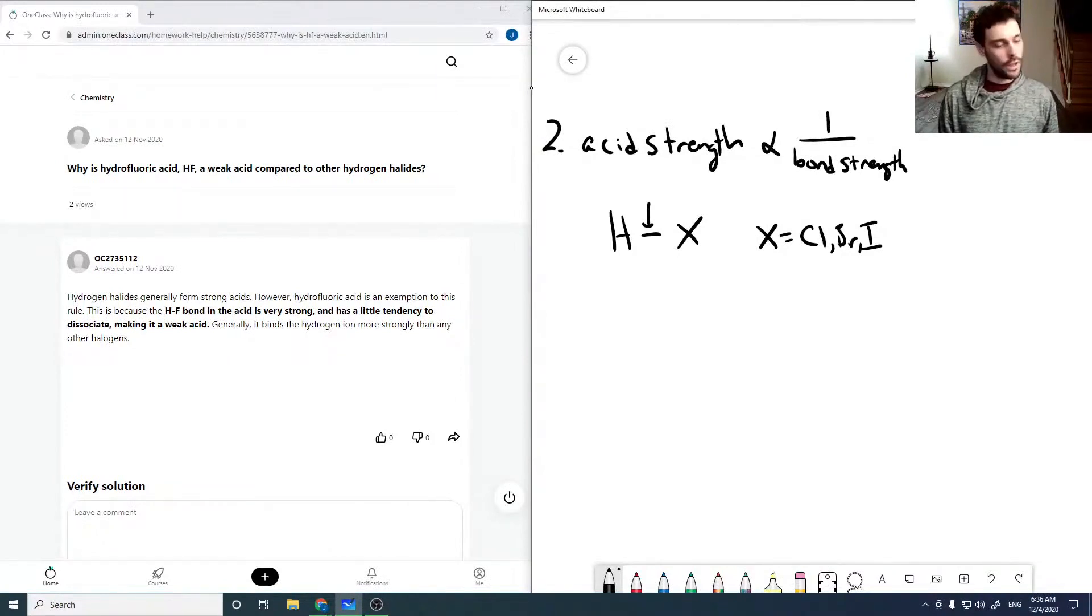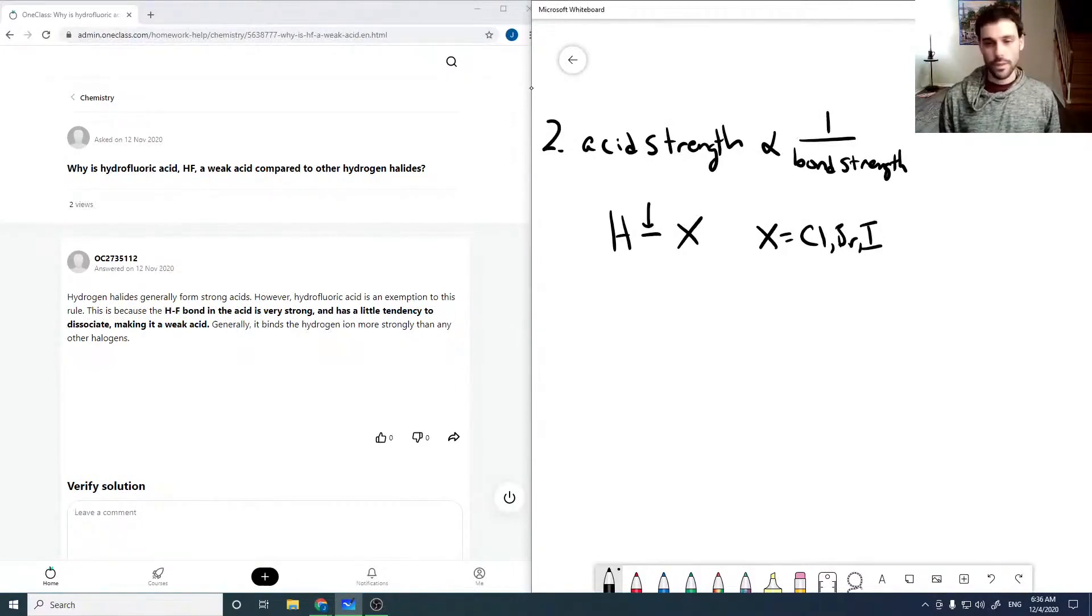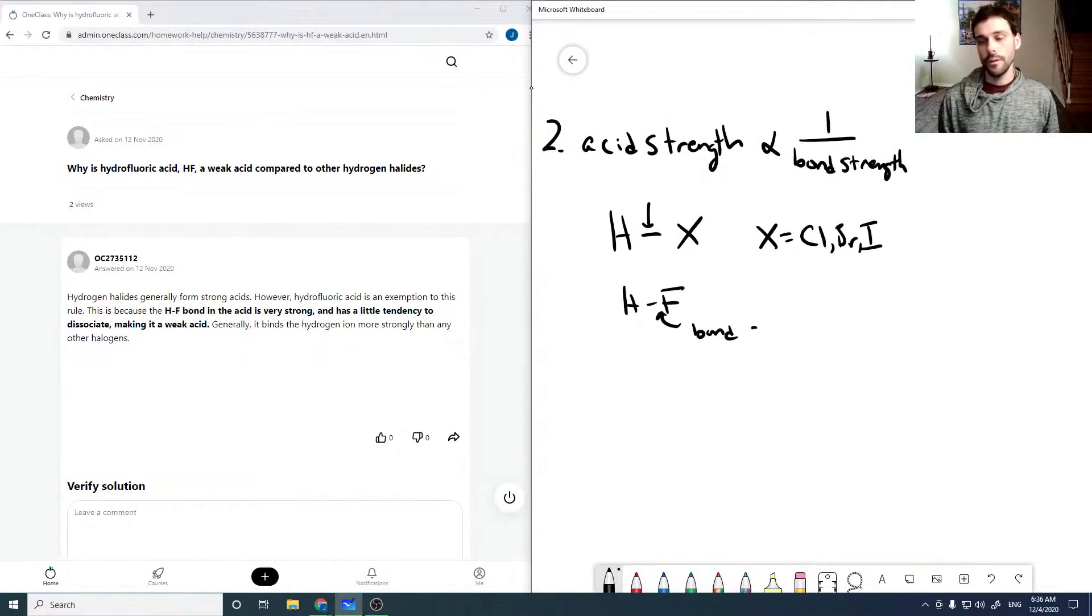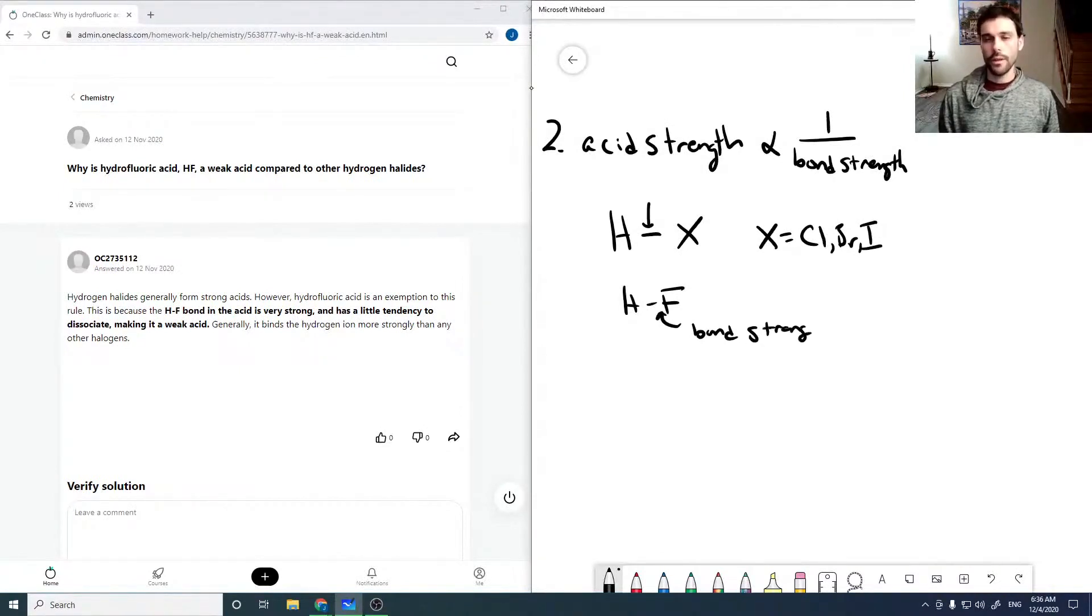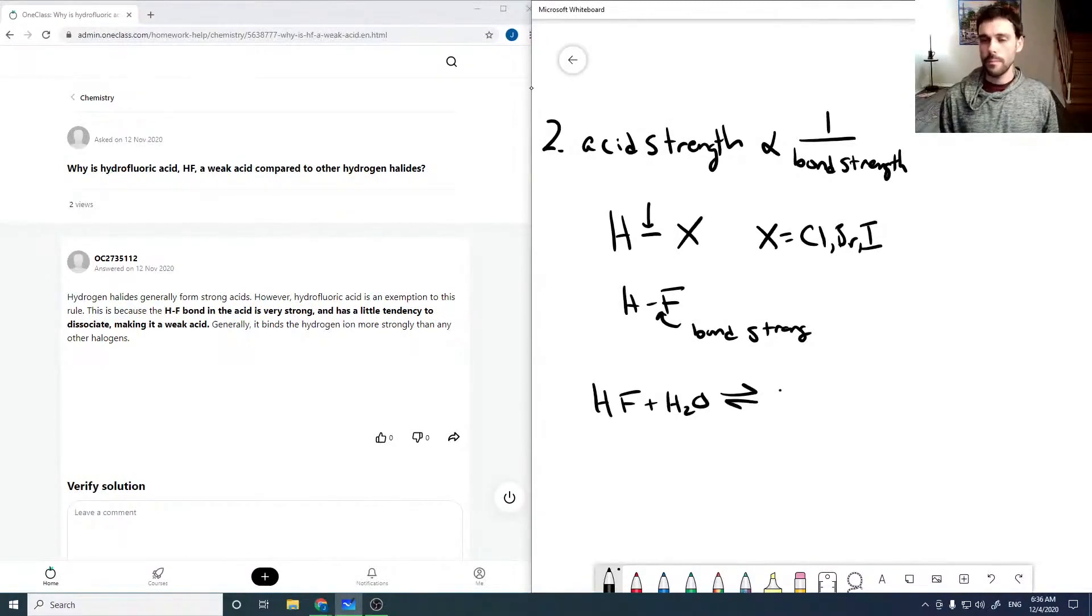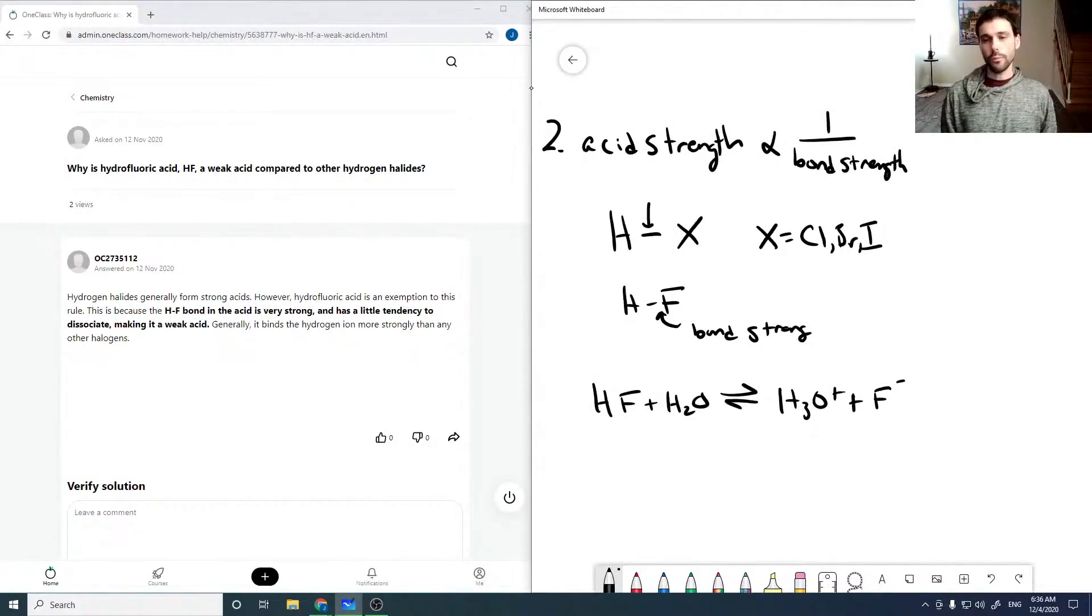And so you get the hydrogen coming off, and you basically get complete dissociation of the acid. But then for HF, this bond is strong enough that instead you get an equilibrium. Because now it can go back and forth, and so now you have a weak acid instead of a strong acid.